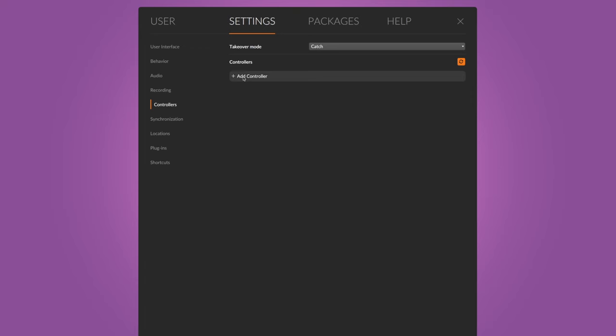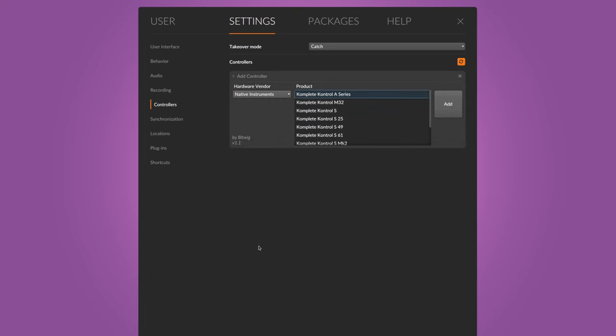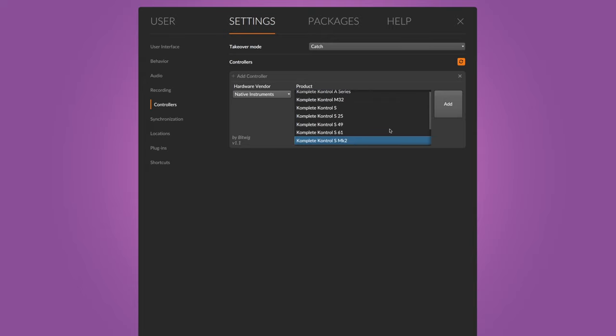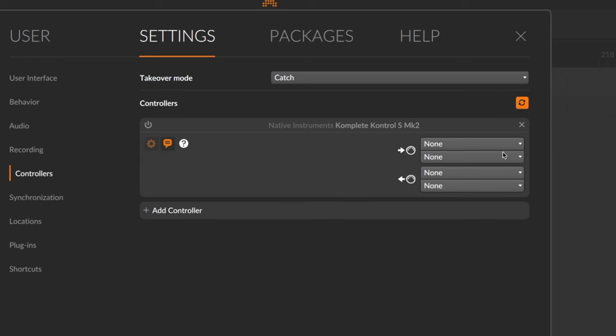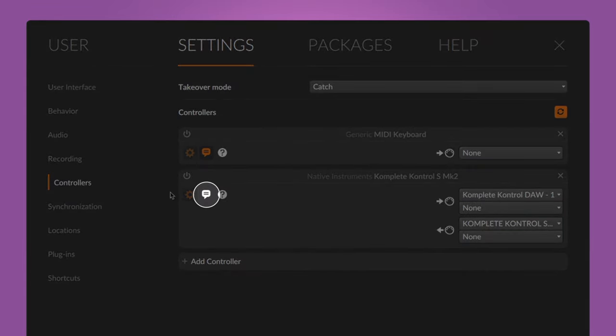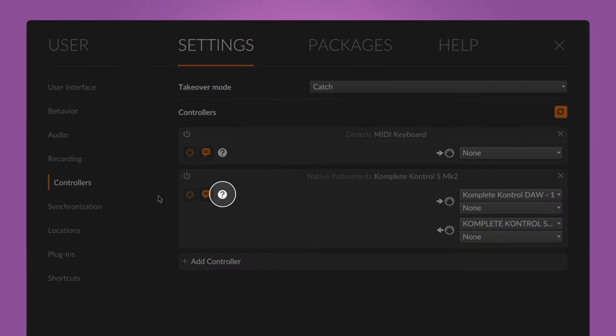To play and control devices in Bitwig from external MIDI hardware such as keyboards, sequencers, or controllers, connect them and head to the dashboard. In the controller settings, select the hardware vendor from the drop-down menu and the model from the list. If there's no script available for your controller, select one of the three generic presets instead — you can customize them to exactly meet your controller's requirements. Activate the controller and select the MIDI in and outputs you want to use. Controller interactions are visualized in Bitwig by default, but you can deactivate this by clicking the text bubble icon. Click the gear icon for additional settings, or the question mark for the help file.